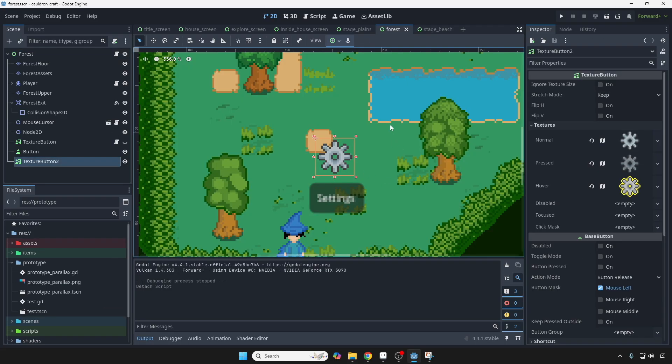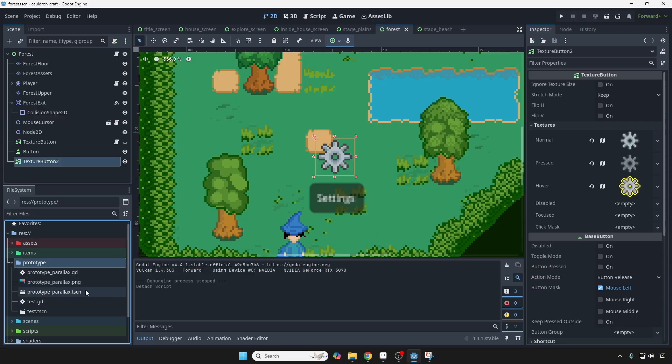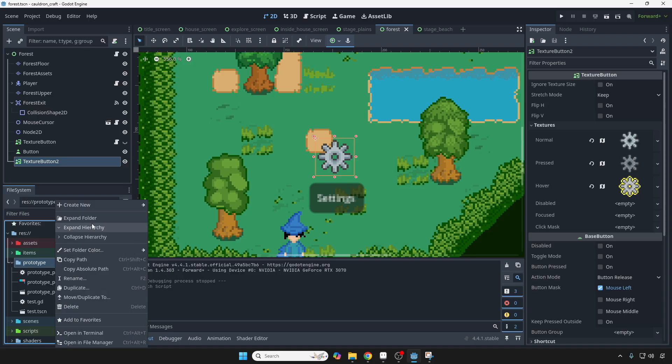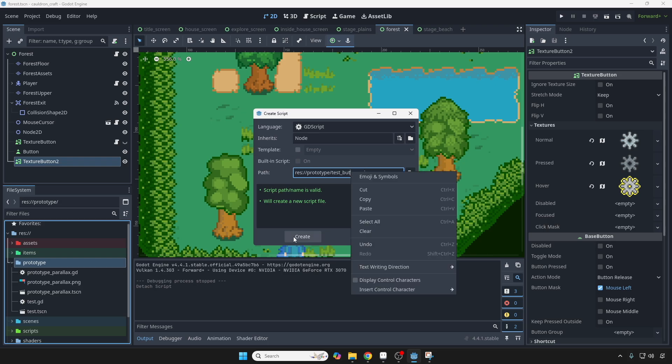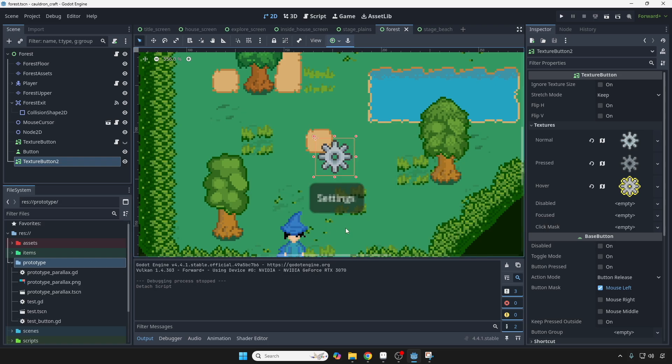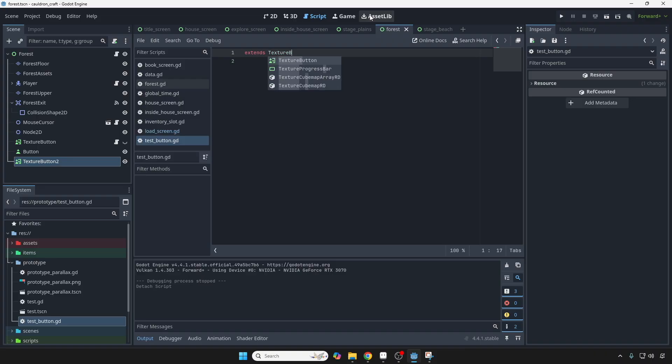All right. So the button changes depending on what we're doing, but we want to make it look even cooler. So let's go to the Scripts folder or whatever folder you want, but I'm going to go to my Prototype folder and let's make a script. So right-click, Create New, Script. And you can name it whatever you want. I'm going to name it Test Button. But double-click to open it up. And because the node is a TextureButton, we're going to change this. TextureButton.